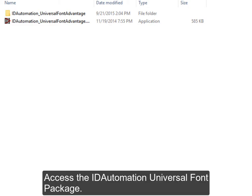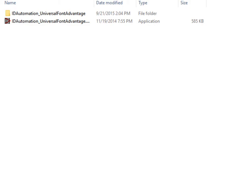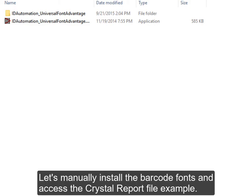Access the ID Automation Universal Font Package. Let's manually install the barcode fonts and access the Crystal Report file example.